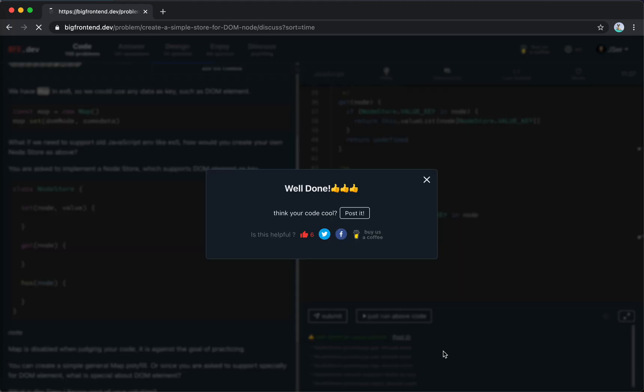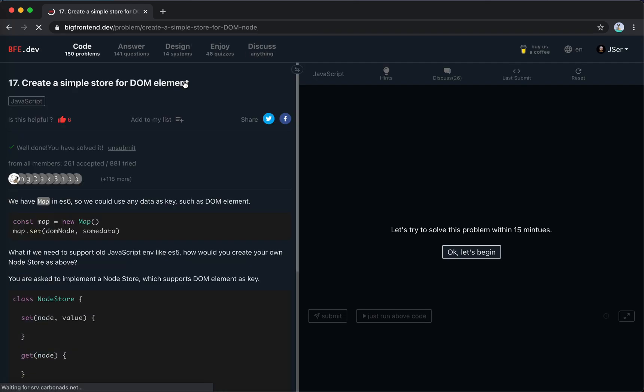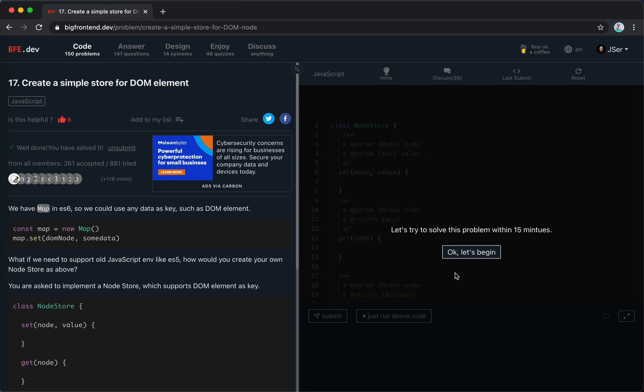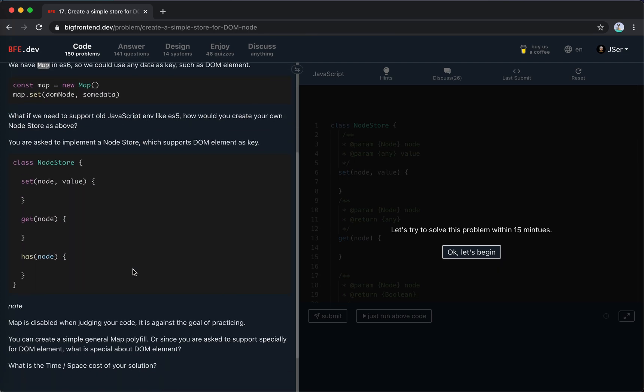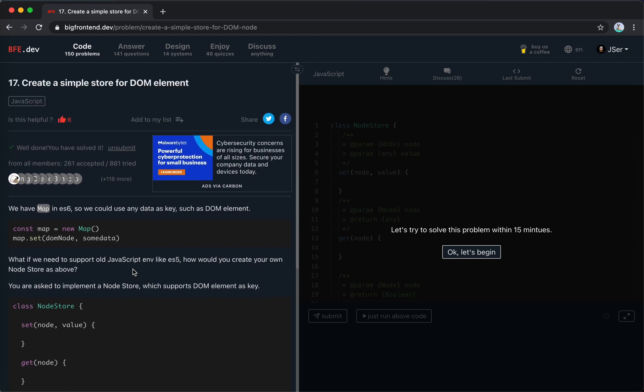I've posted my solution in the discuss panel. Hope it helps. It's not a difficult problem but a pretty interesting one. That's all for this video - see you next time, bye bye.